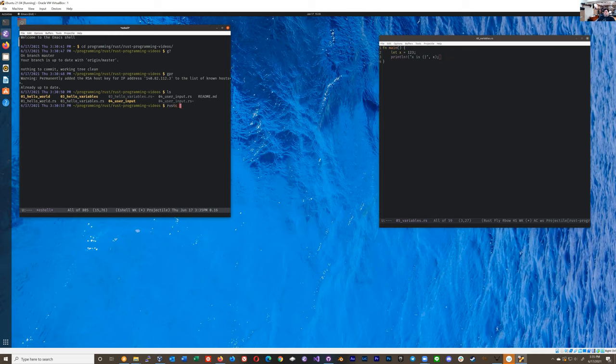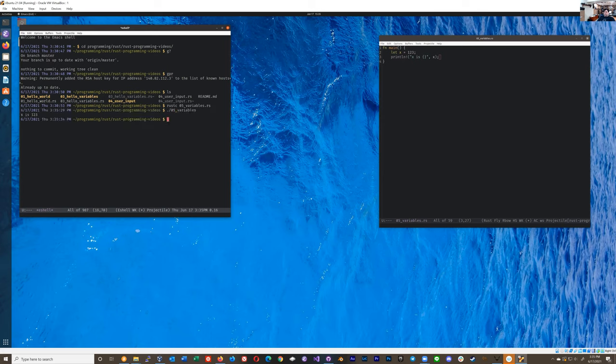So just starting right there, rustc 05_variables. And then I should be able to run 05_variables. There you go, x is 123.